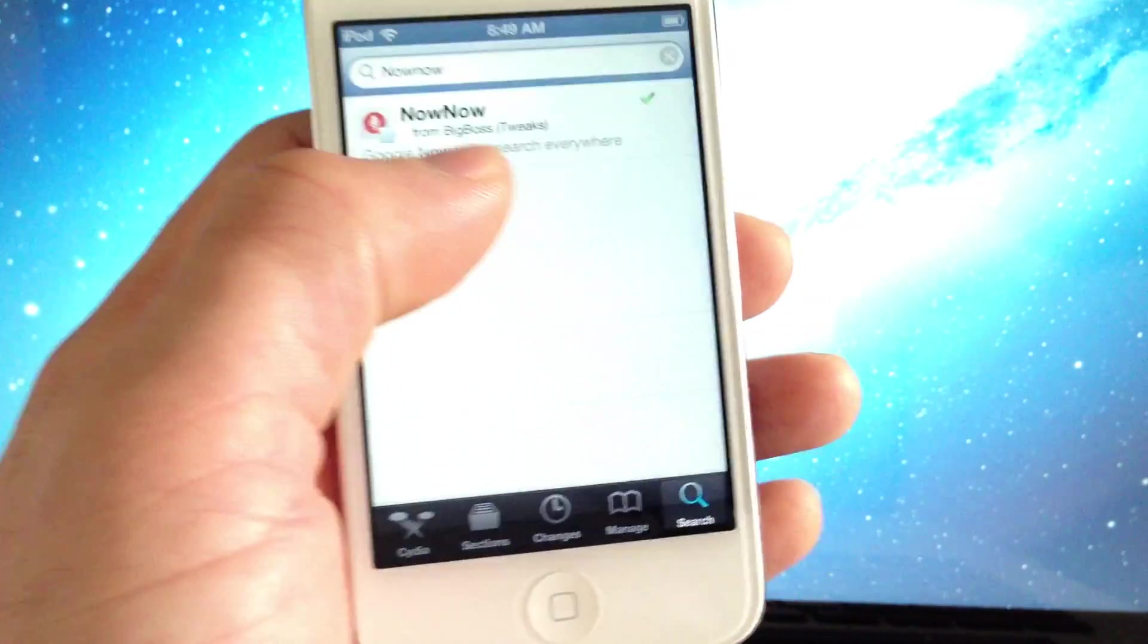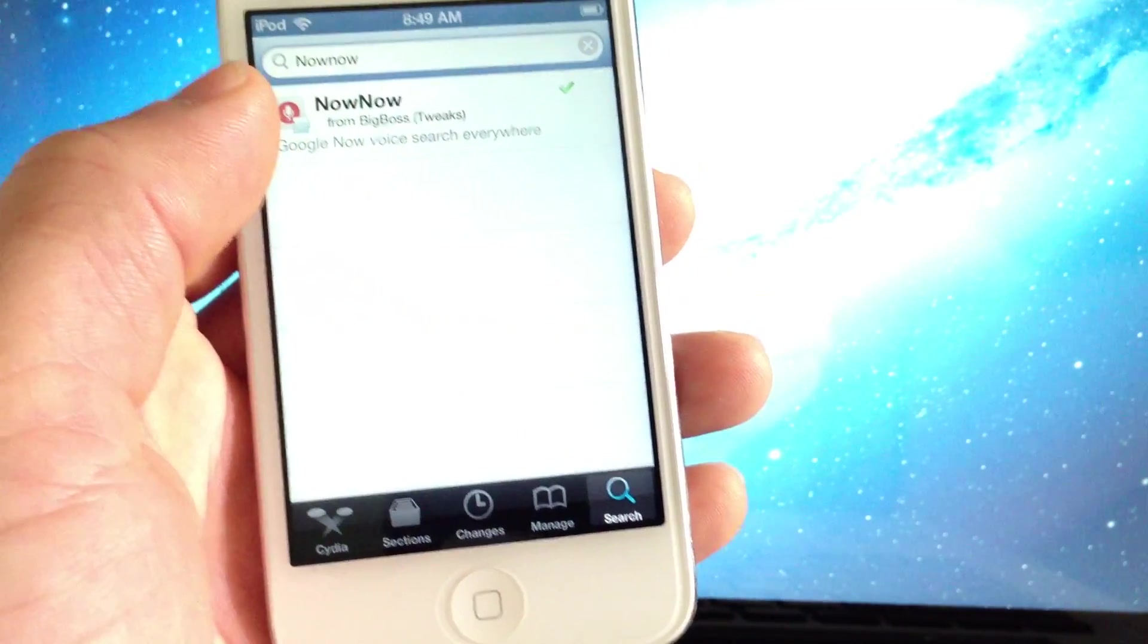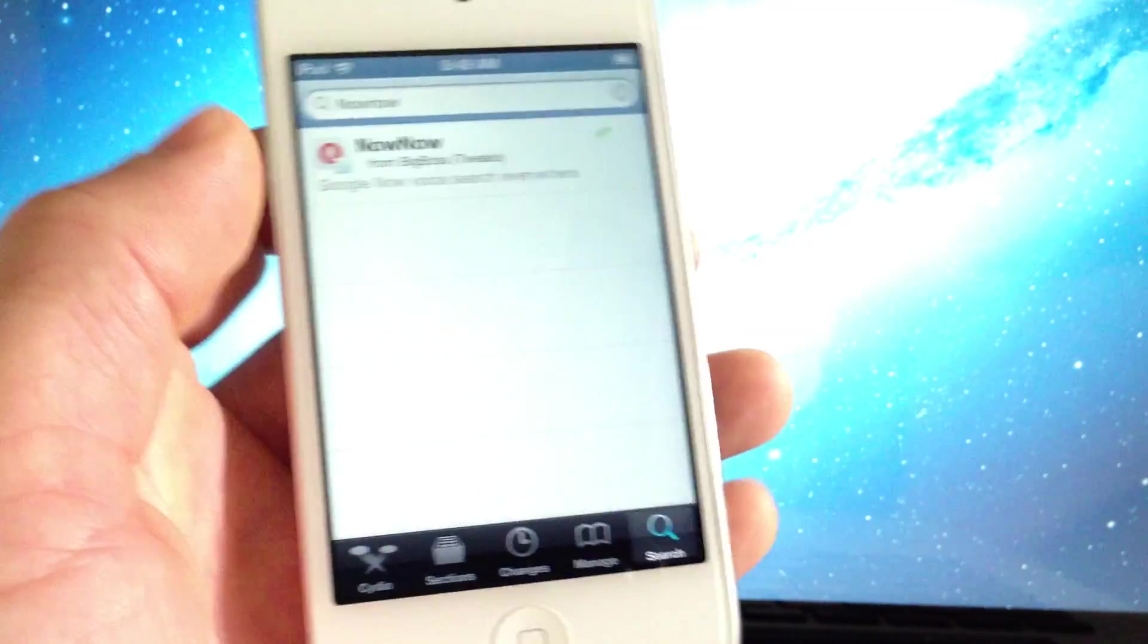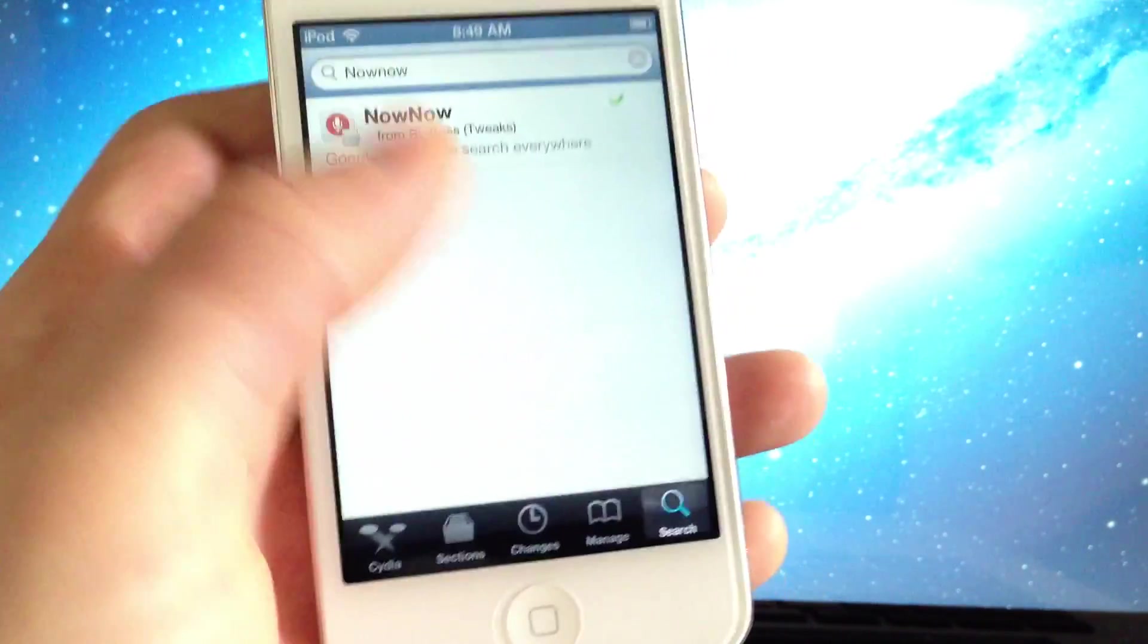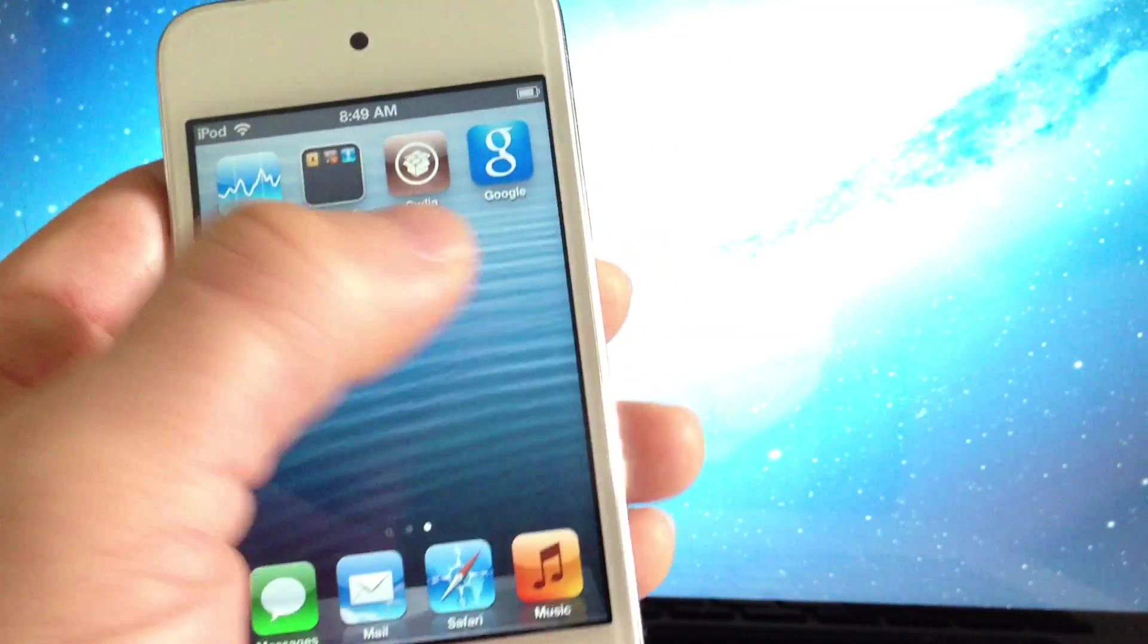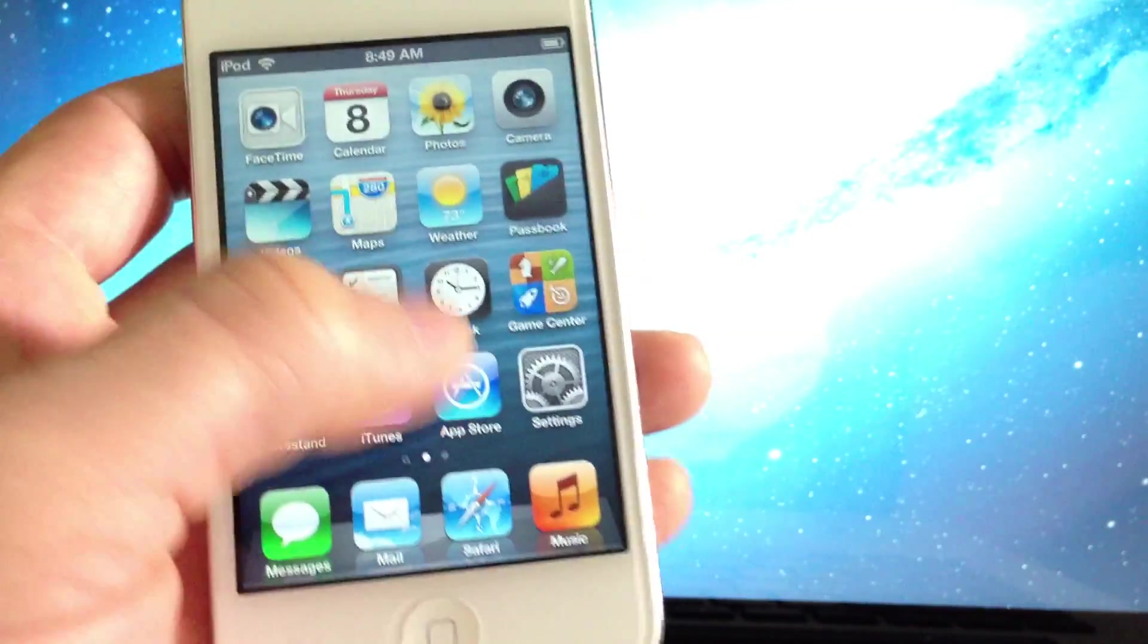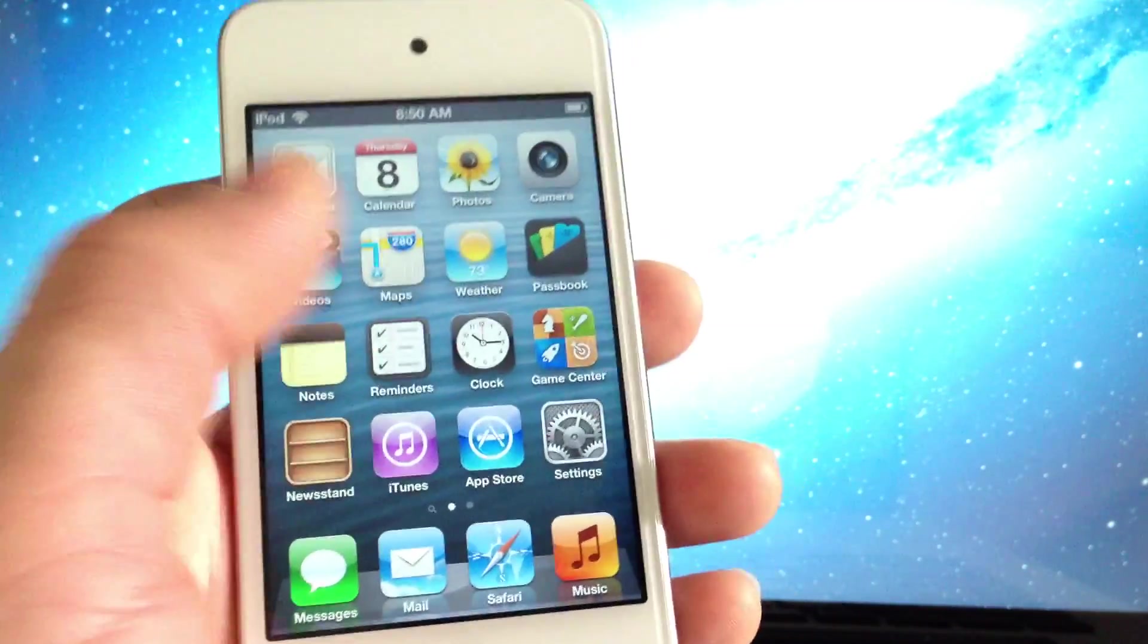The tweak goes by the name of NowNow. You can search in Cydia - you don't need to add any sources. It is free and you can go ahead and download it. Before you download it, make sure you have the latest version of Google Search. Once again, you can find it for free in the Apple App Store.